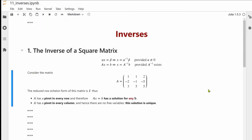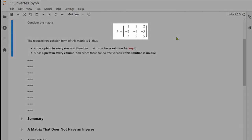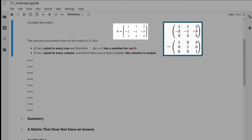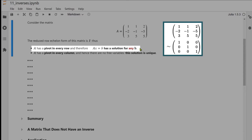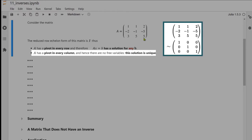Here's an example of a square three-by-three matrix A. When we compute the reduced row echelon form, we find it equals I. This matrix A has a pivot in every row, and when a matrix has a pivot in every row, Ax equals B has a solution for any B. For a square matrix, a pivot in every row also means a pivot in every column, so there are no free variables and the solution is unique. So Ax equals B will have a unique solution for every B.